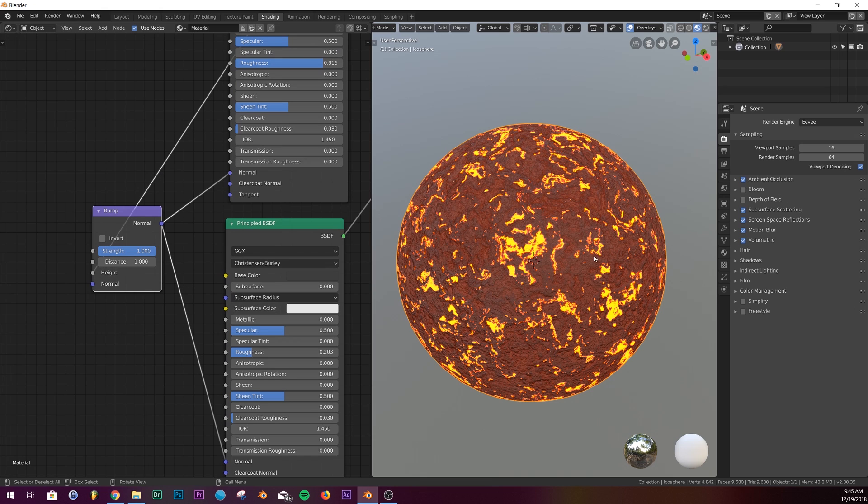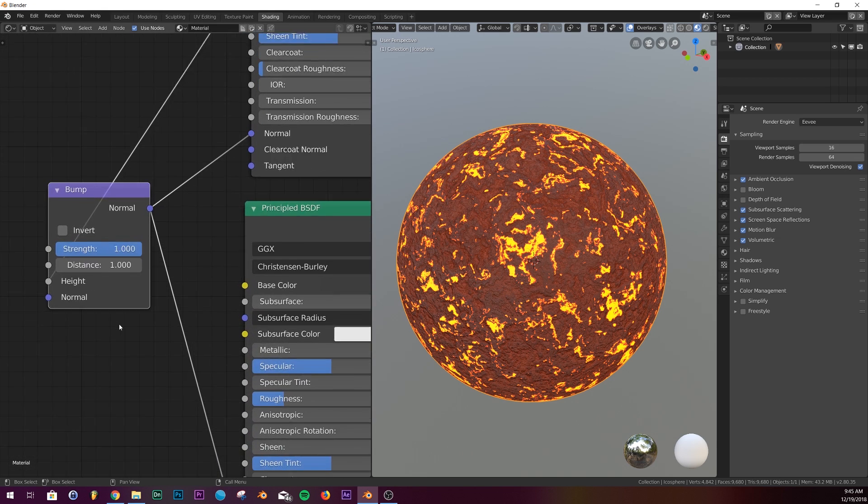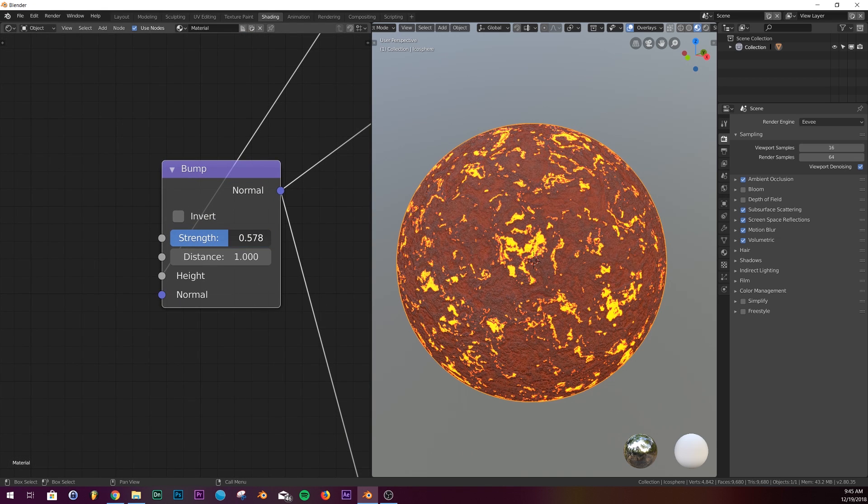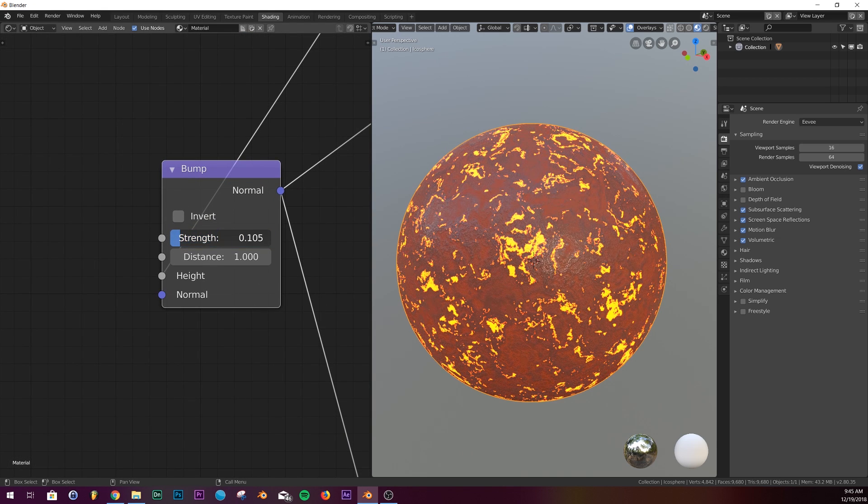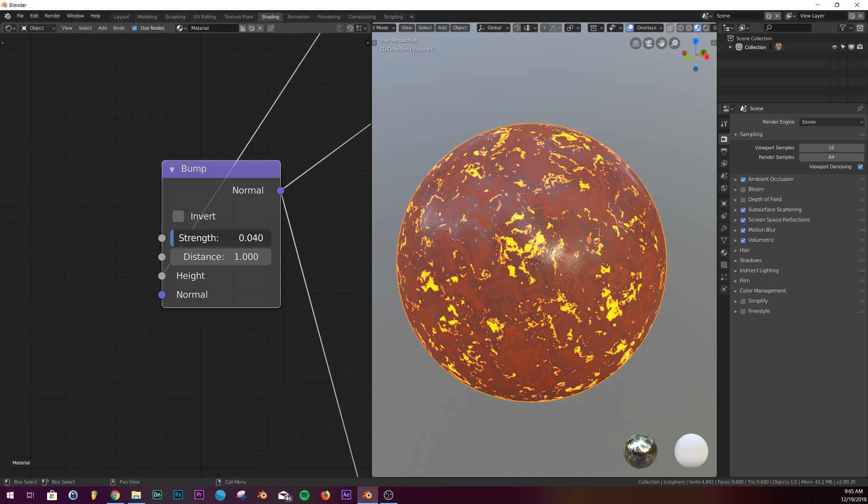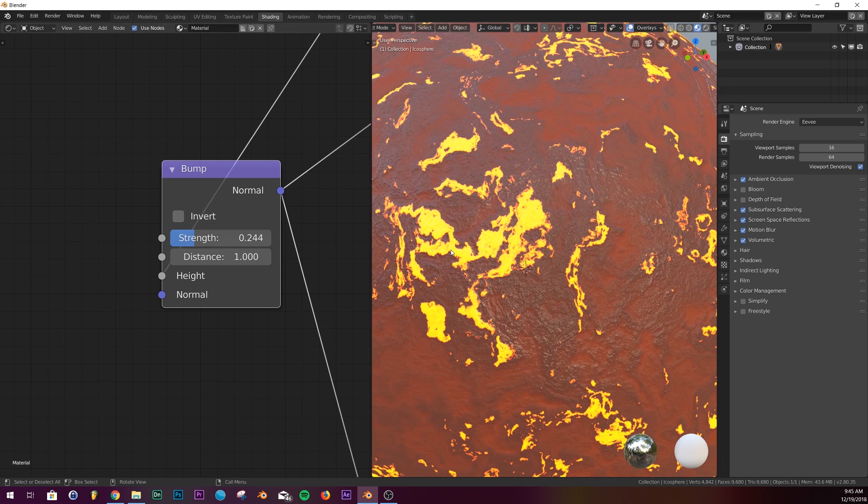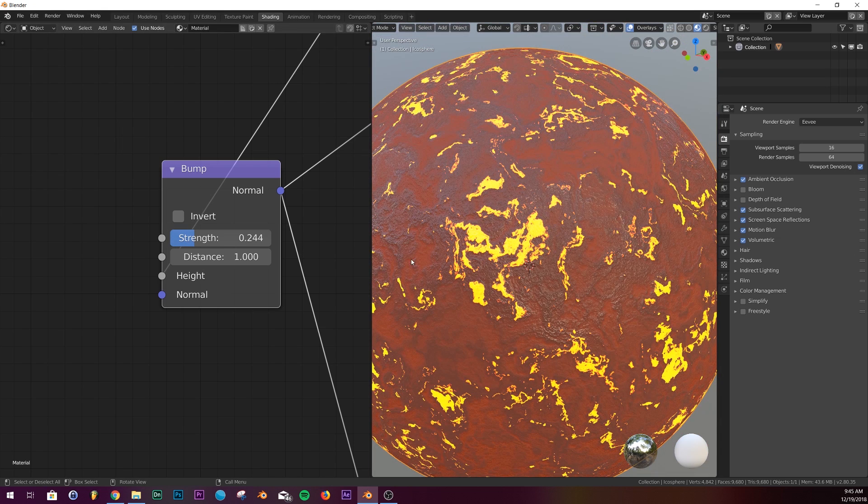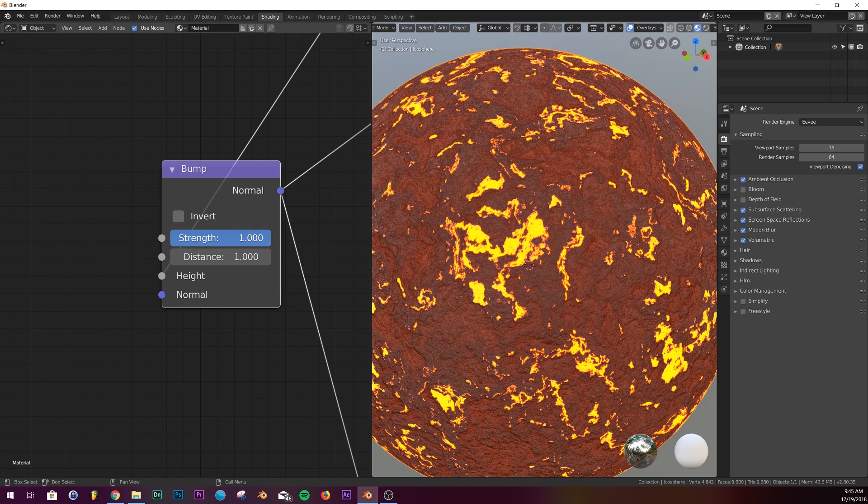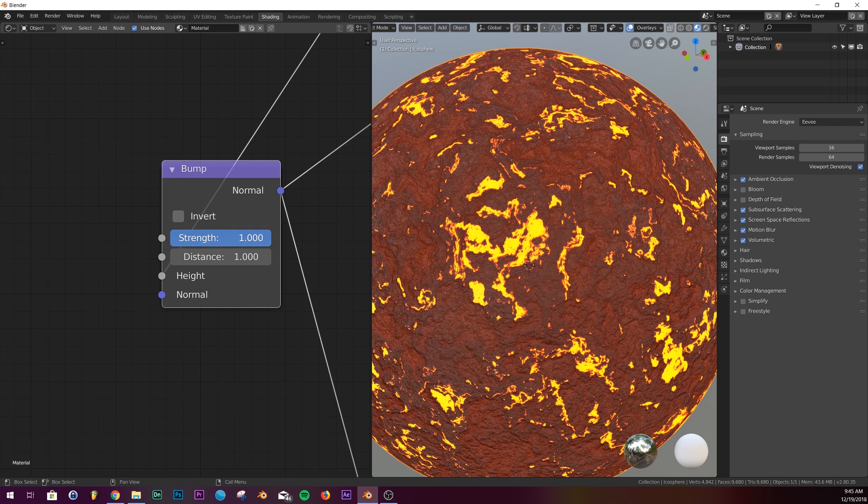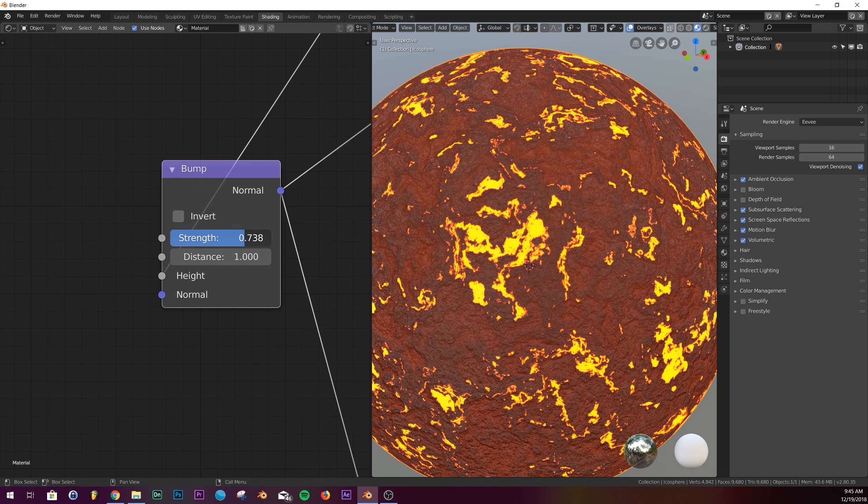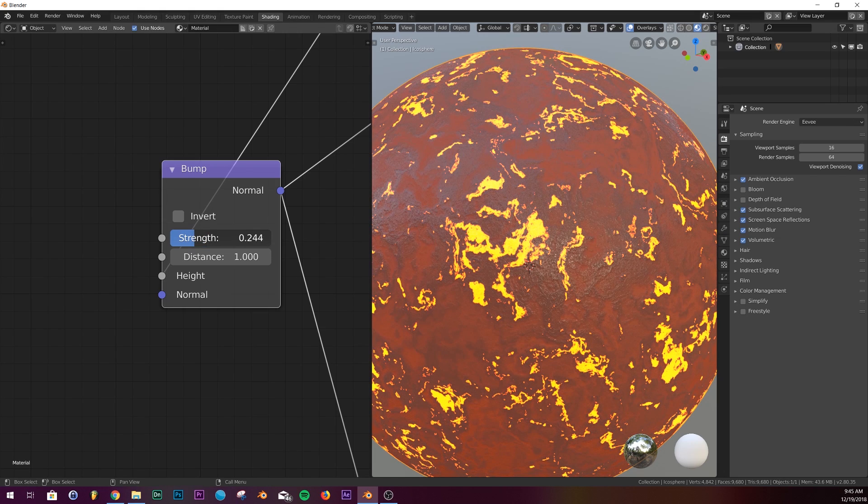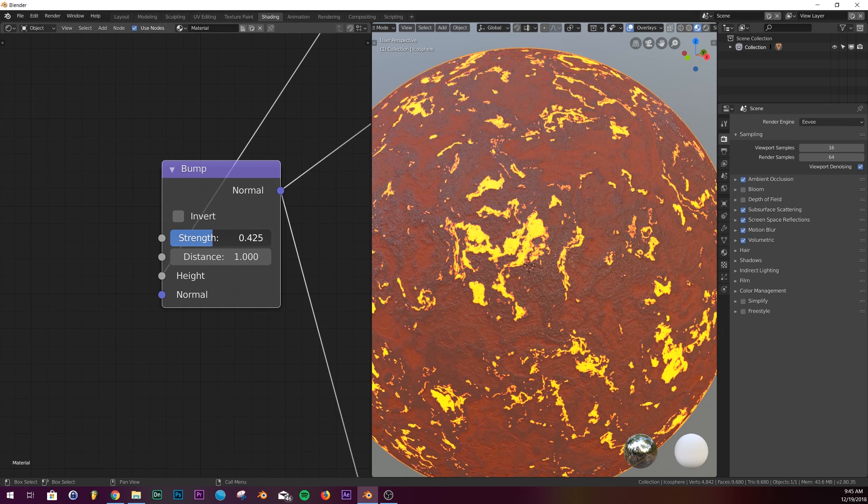It took a second to load, but we have it here. I'm going to bring down the strength. If you give it a small strength, then it gives it that more planetary look rather than having it massive, which just looks like a small rock or something.